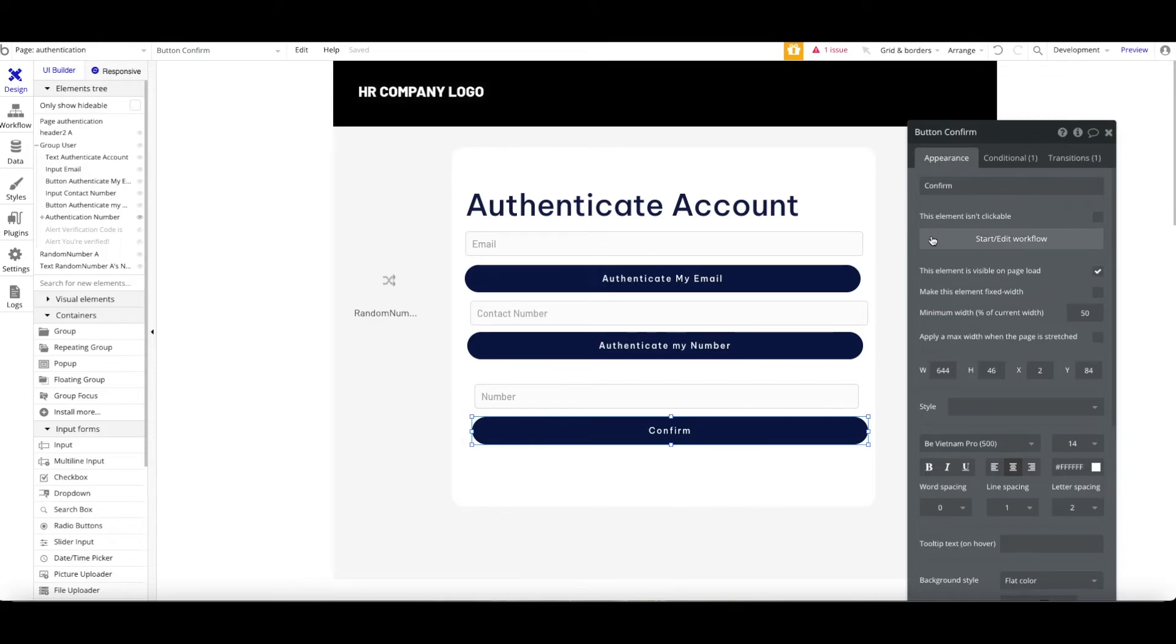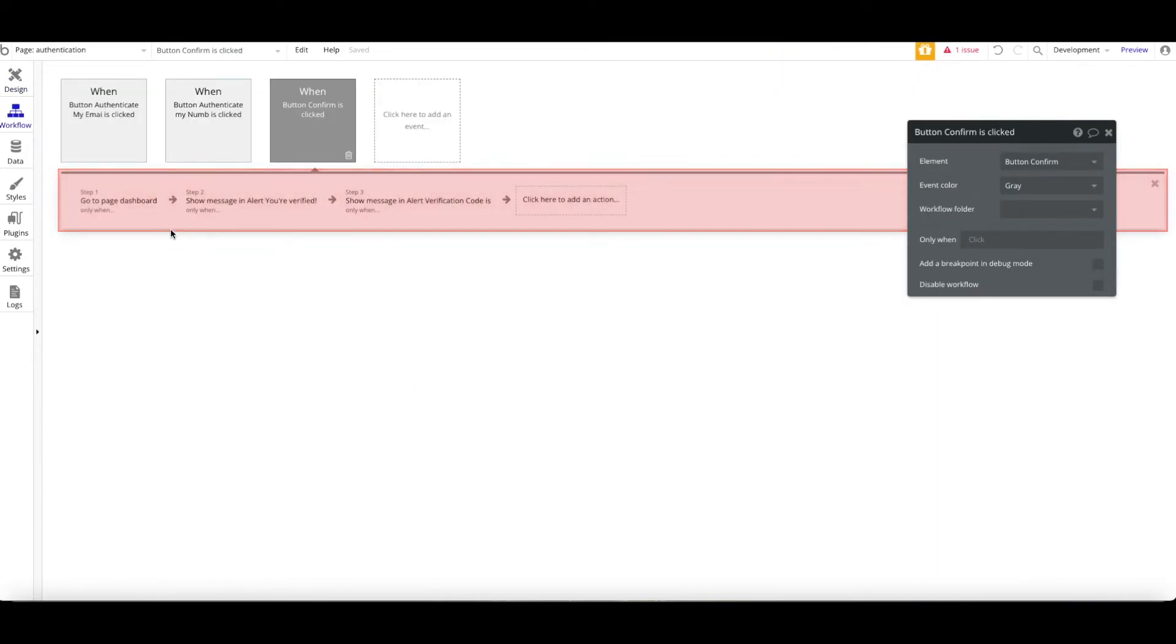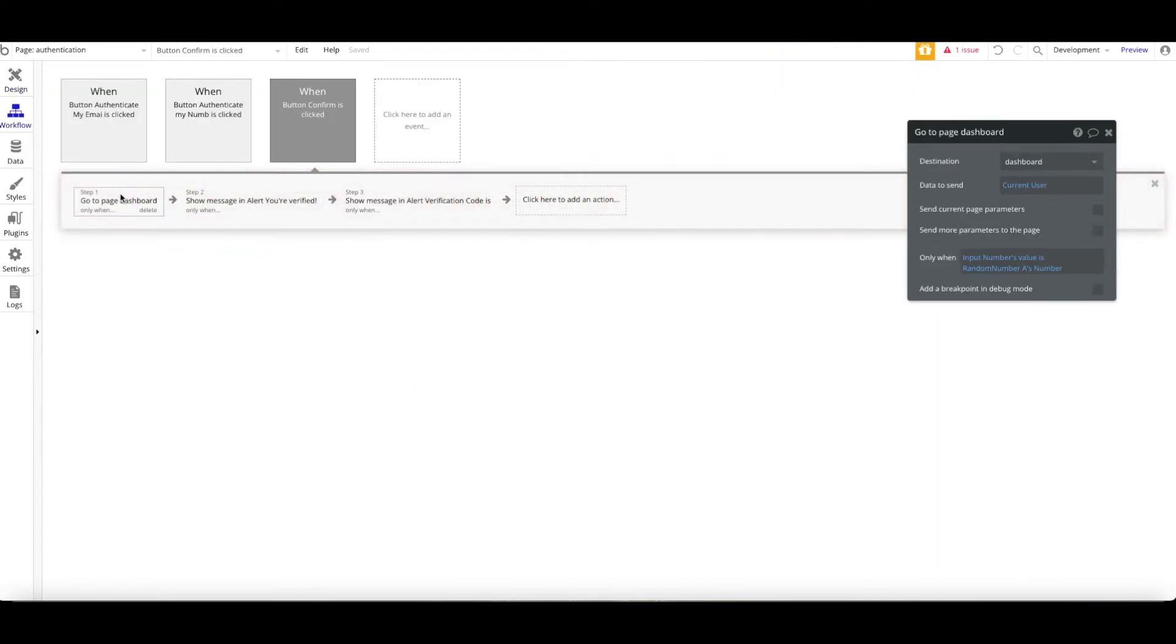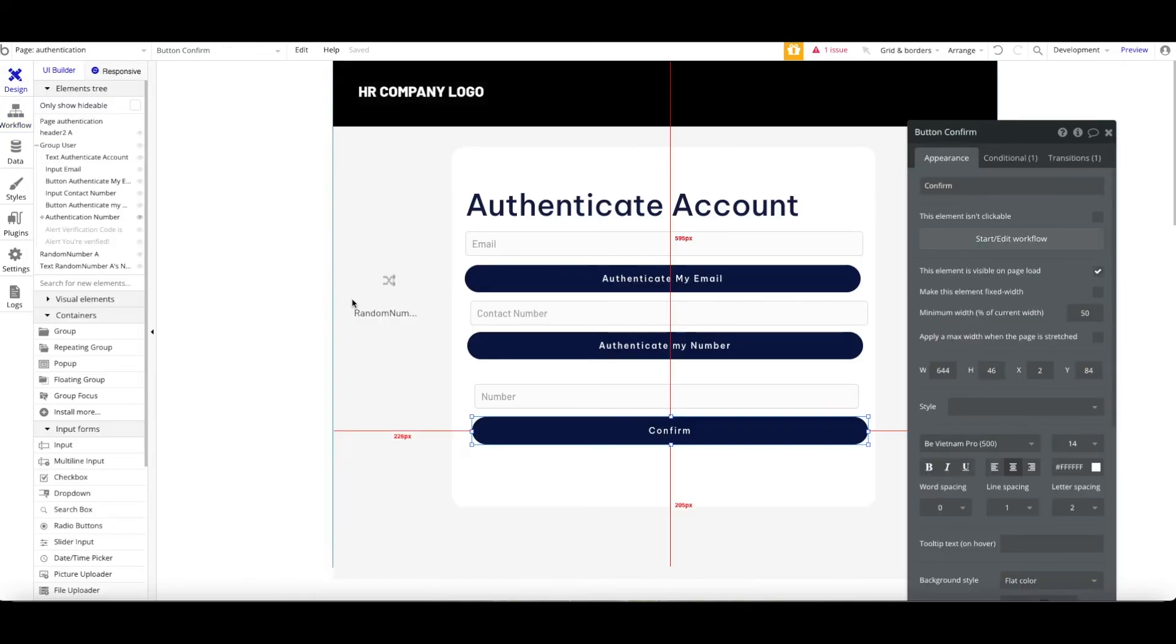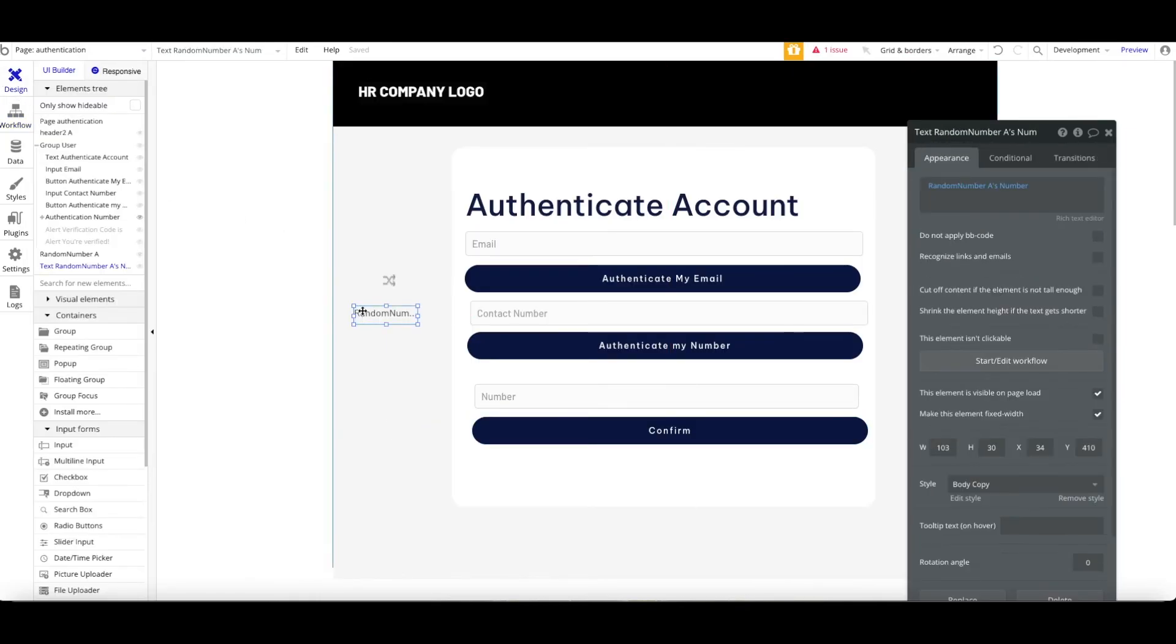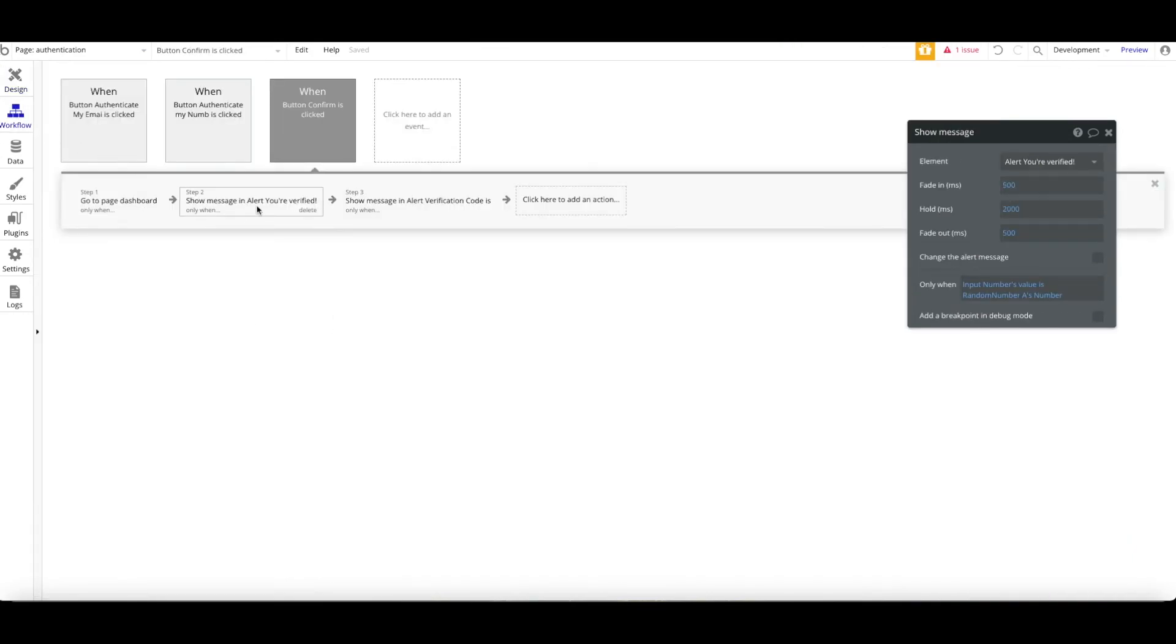Whenever the number is authenticated, you will be received the SMS. Let's just say that it's confirmed. You can see here, let's just assume that it's confirmed. The number field must be matched to the random number generator.